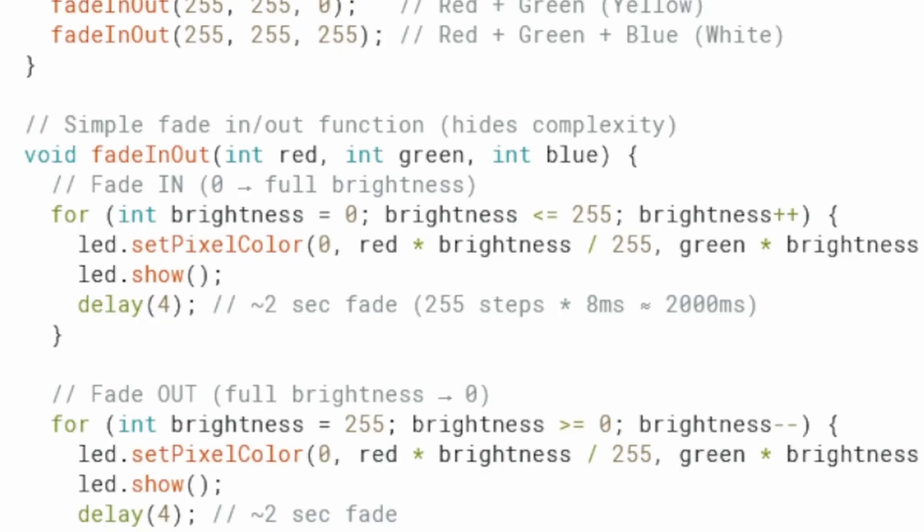If this code feels a bit confusing right now, don't worry, we are not supposed to fully understand it yet. In the next class, we will dive deep into coding fundamentals. We will explore loop structures, conditional statements, logic operators, math operations and more. These concepts are the building blocks of everything we will do going forward, and they will make this kind of code much easier to follow. Just stick with it. Everything will start to click in lesson 6.